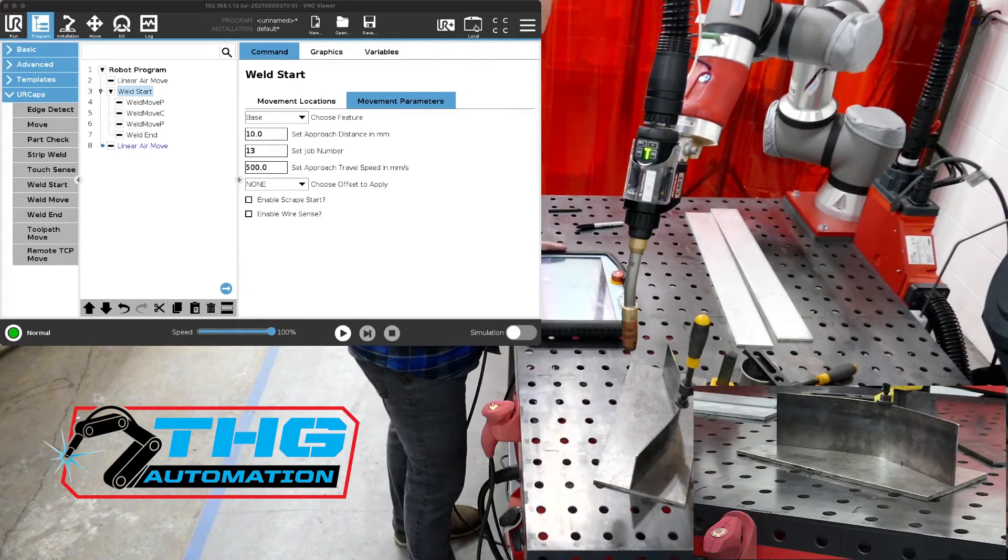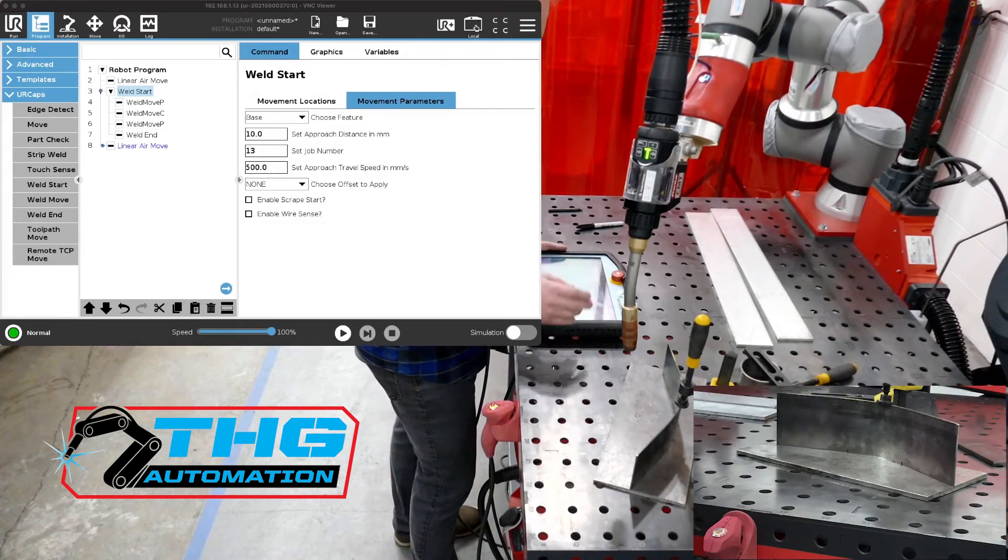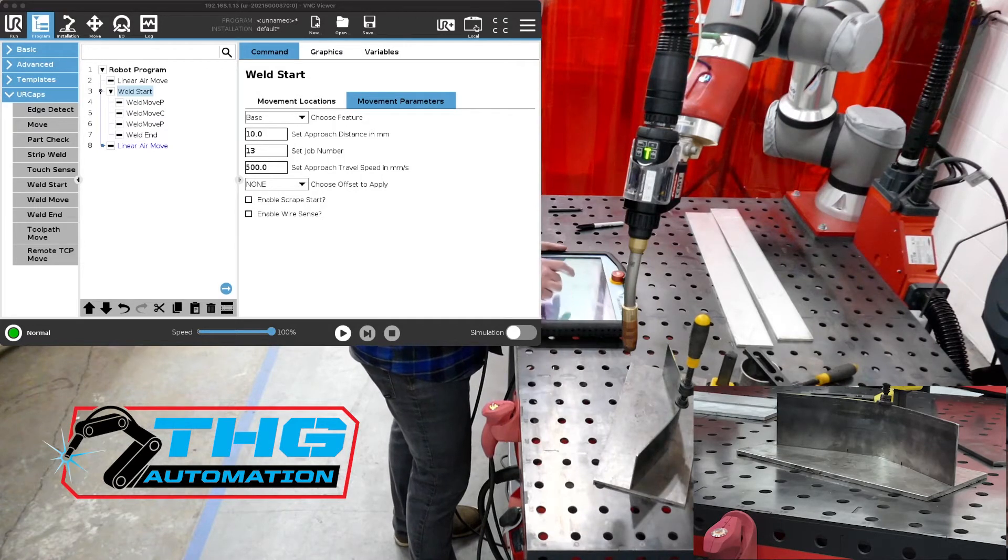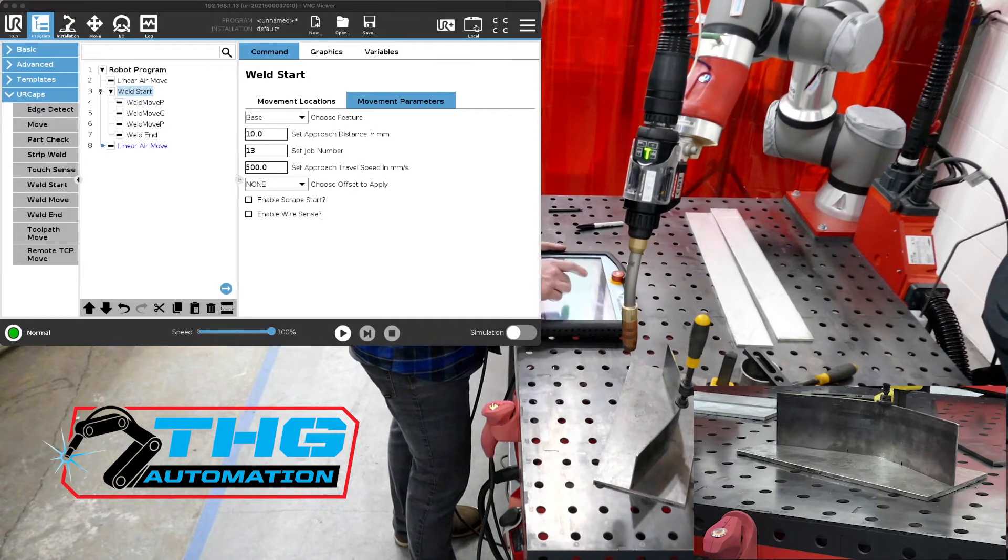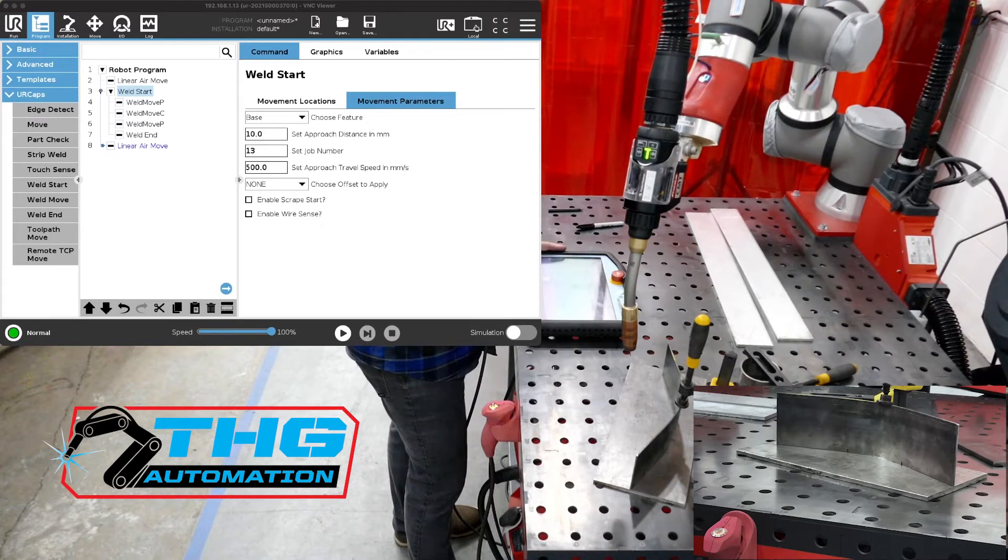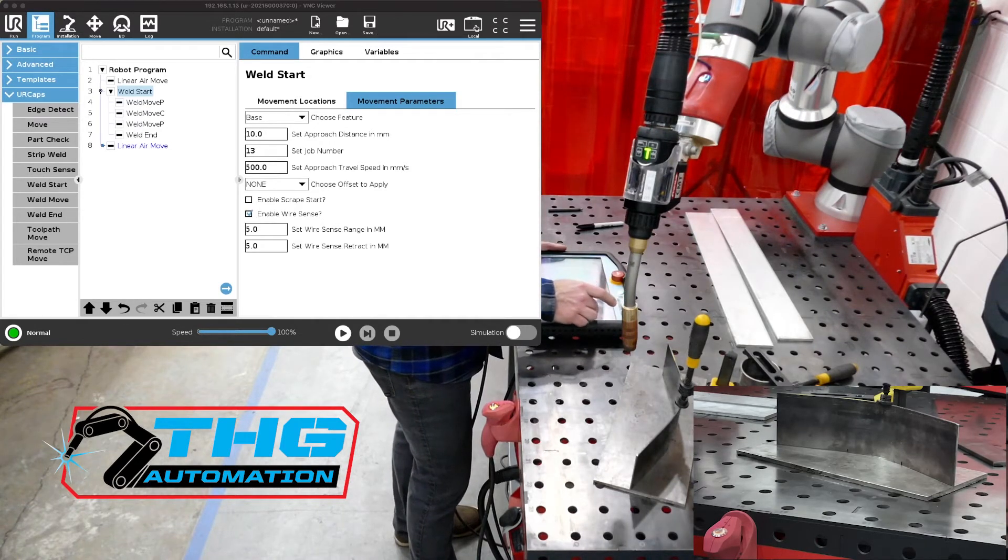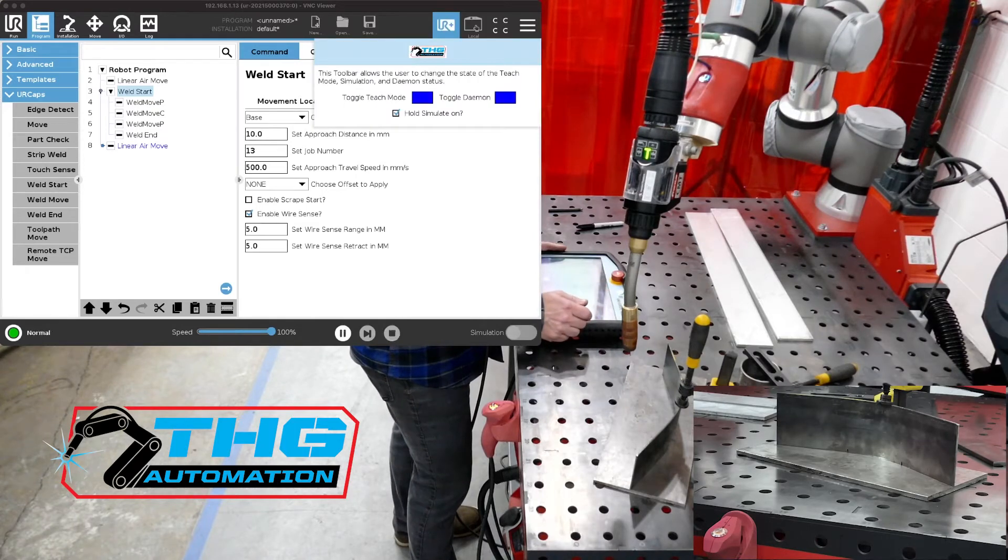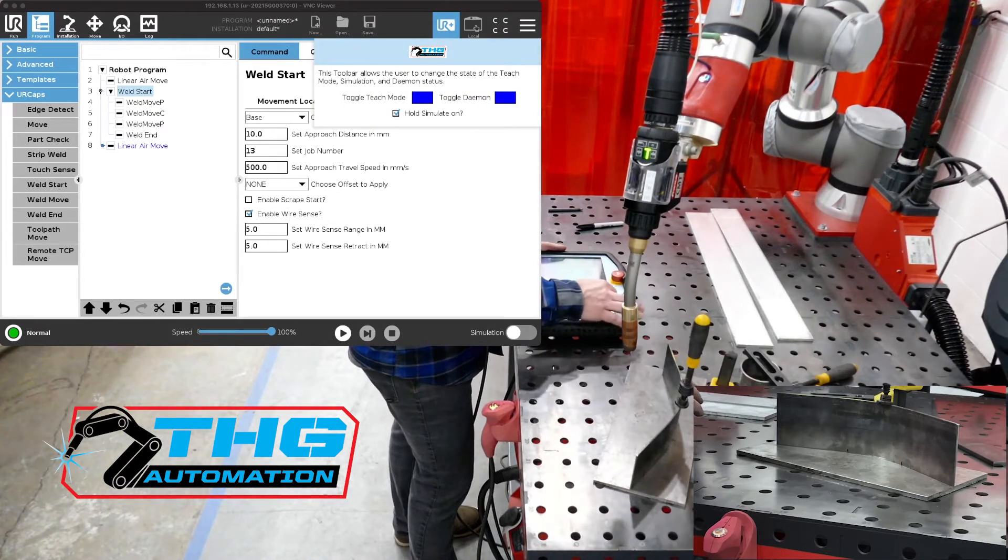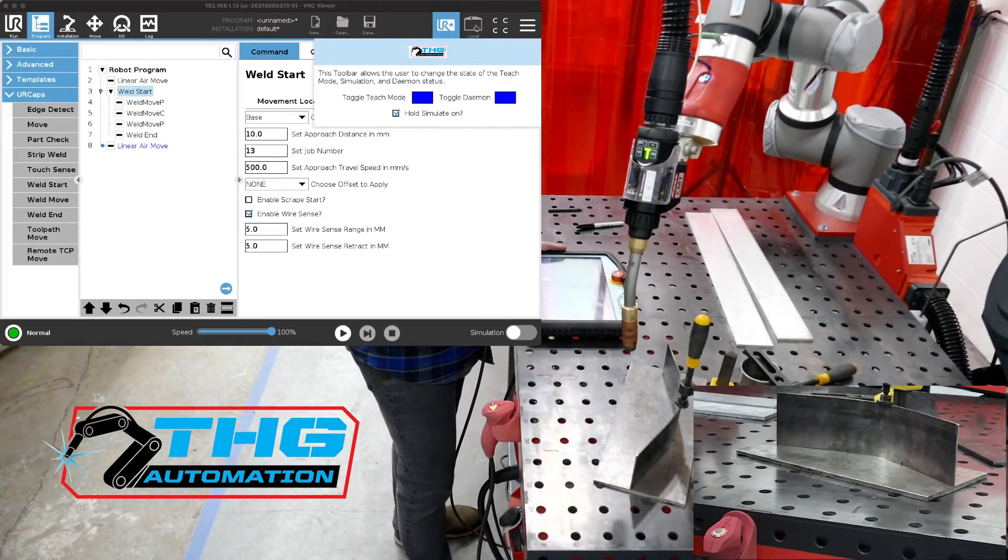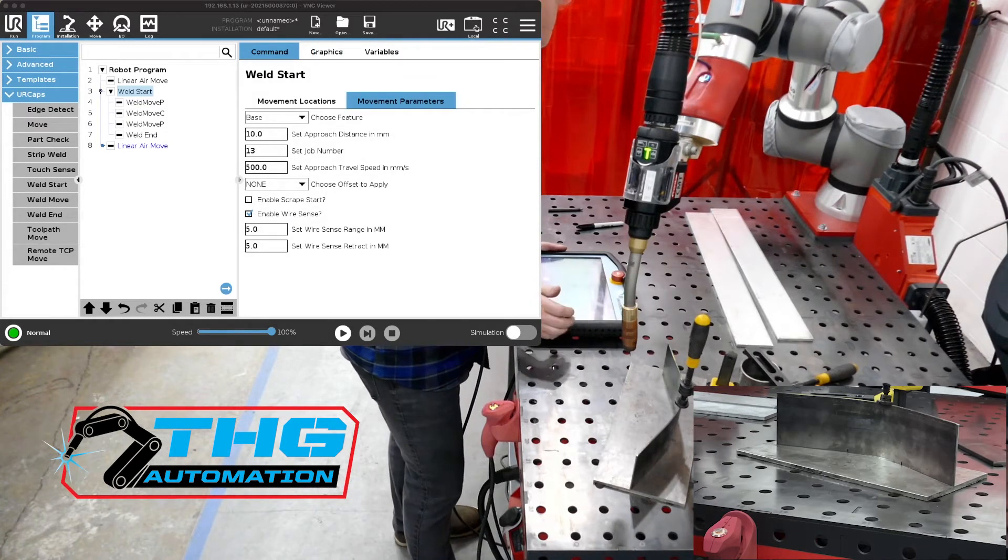Let's not move the part yet but let's just turn wire sense on. In our start node we have an option at the bottom that's called enable wire sense. So we're going to hit that and in wire sense you also have to turn on this toggle daemon. It shows up in our toolbar, it's that far right box and that allows us to run some background software to make that work.